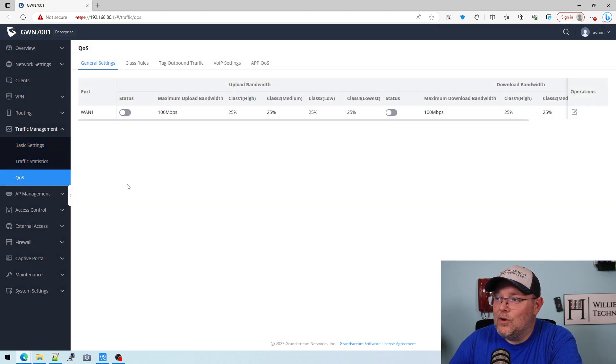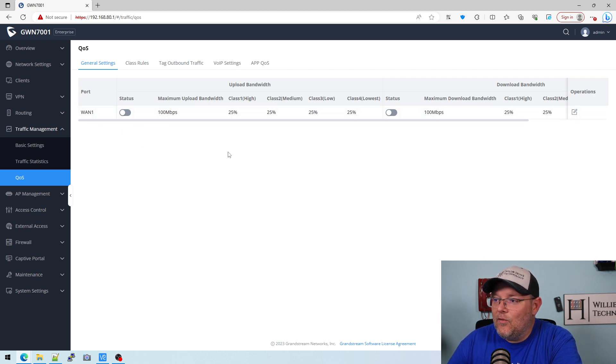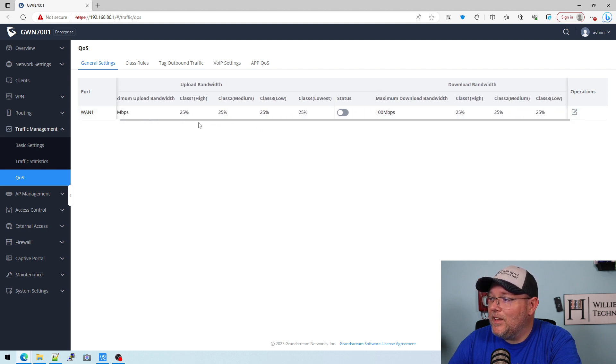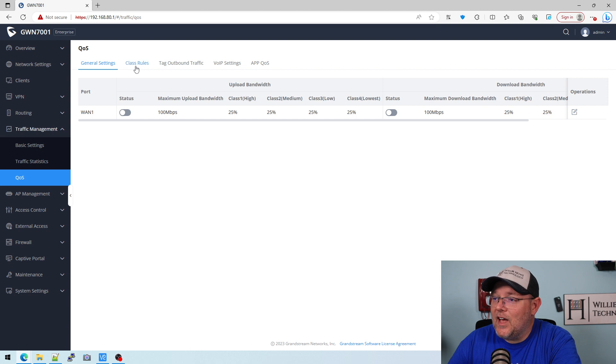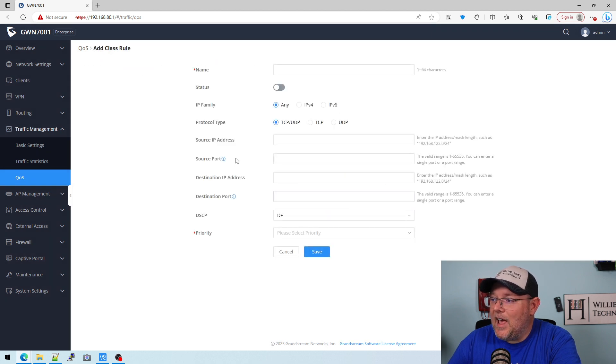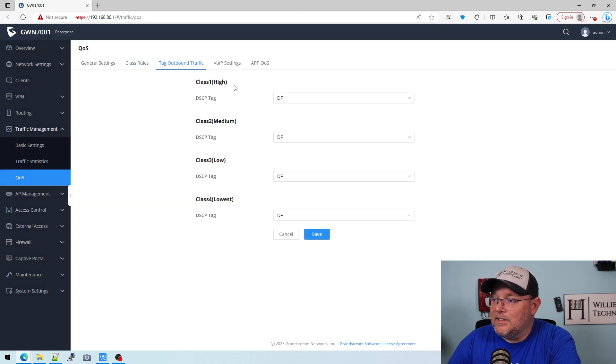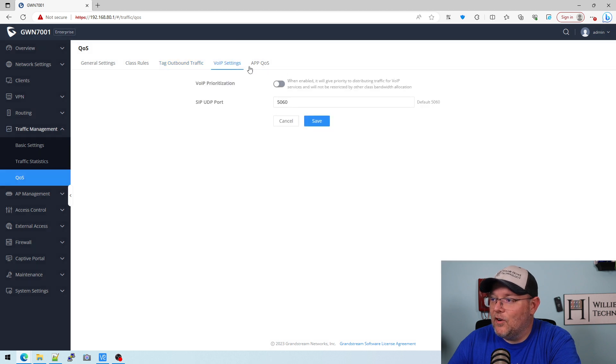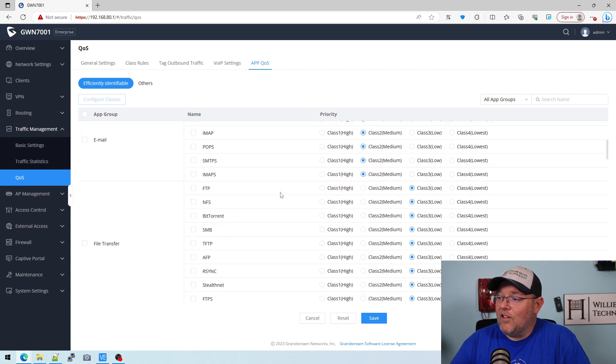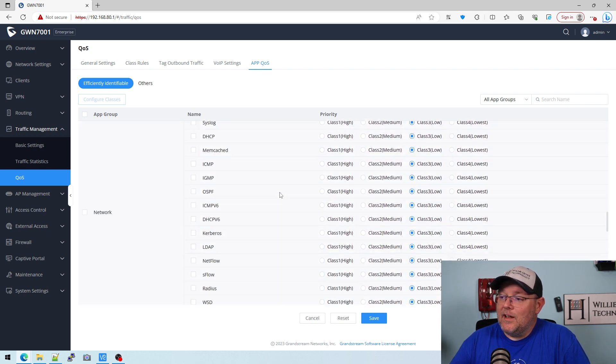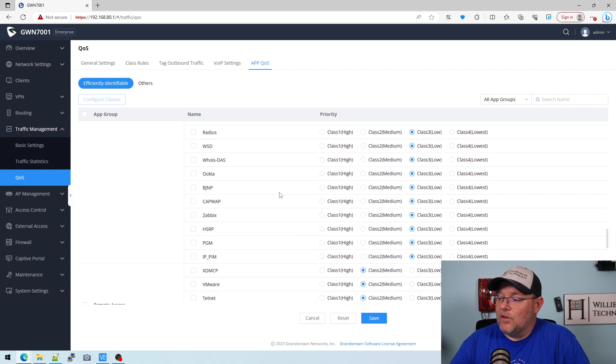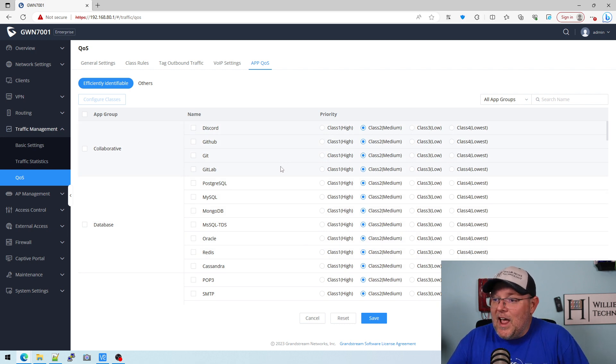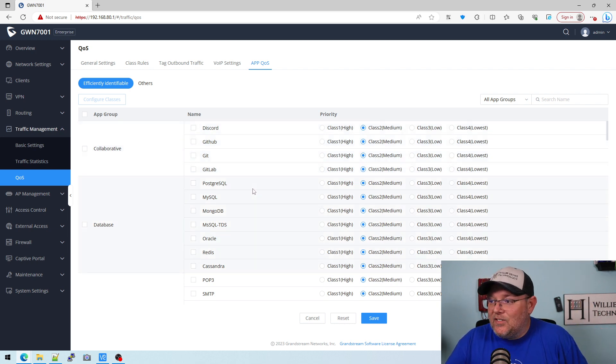Now here is your QoS, and look at the QoS settings that are available. We can select our ports and we can set all of these options. Here are the class rules, we can add a class rule. We can tag outbound traffic with DSCP markings. Here's our VoIP settings, and then you can actually dig into all of these apps that it recognizes on your network. Look at the list, it just goes on and on. And you can actually set the priority for all of these different apps, which is fantastic out of the box.